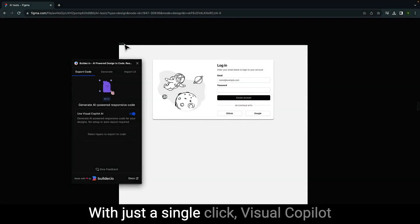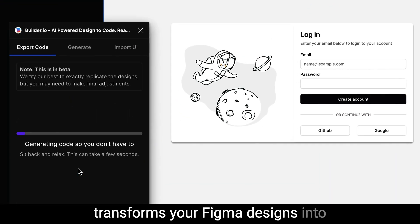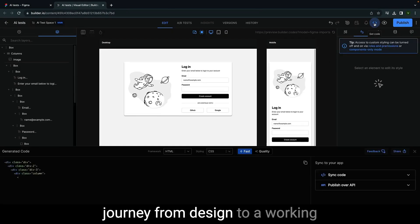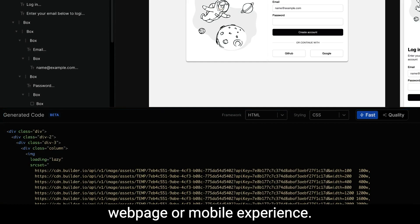With just a single click, Visual Copilot transforms your Figma designs into high-quality code, fast-tracking your journey from design to a working webpage or mobile experience.